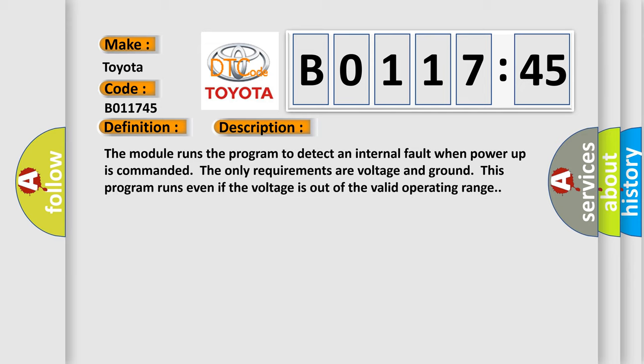The module runs the program to detect an internal fault when power-up is commanded. The only requirements are voltage and ground. This program runs even if the voltage is out of the valid operating range.